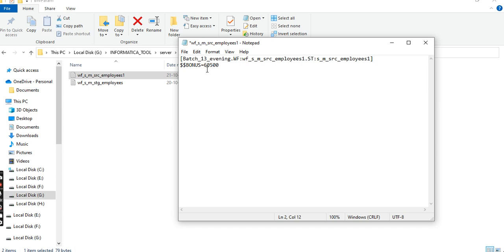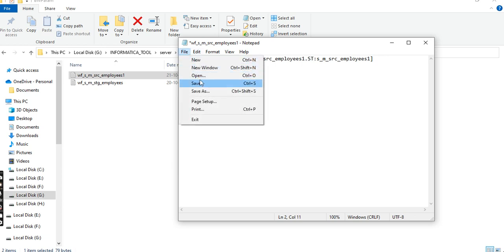Change the bonus to six thousand fifty rupees - six thousand five hundred. Just save it.